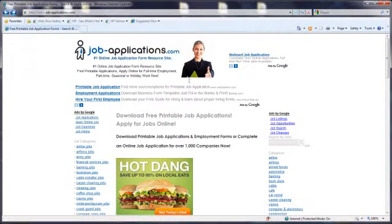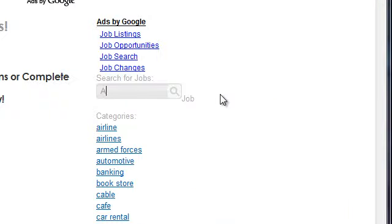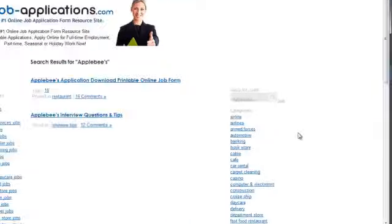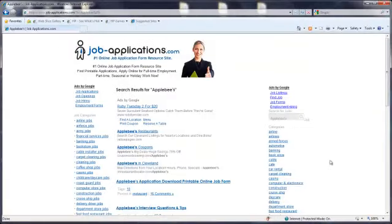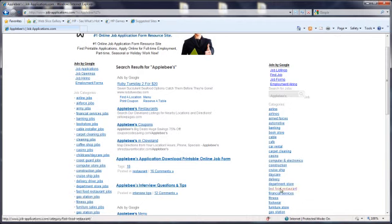Once loaded, use the JobApplications.com search bar to search for Applebee's. Click on the Applebee's job application result.